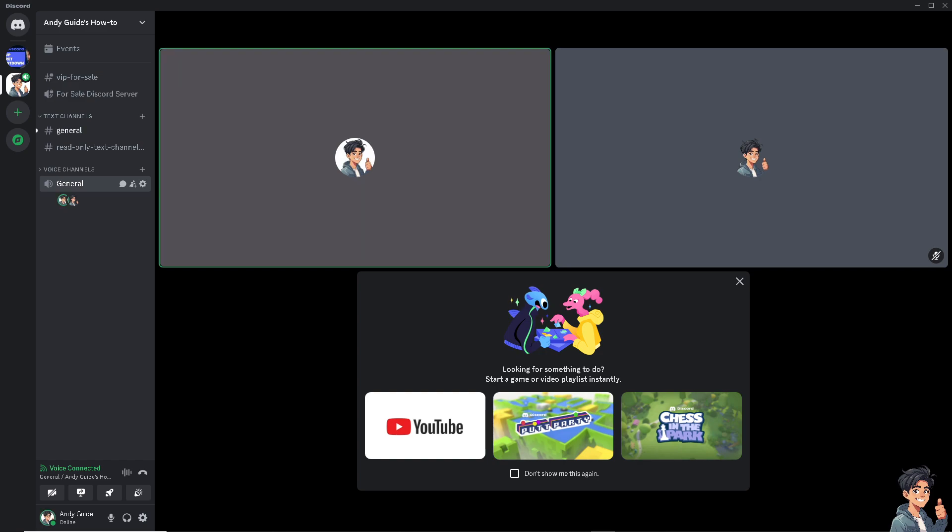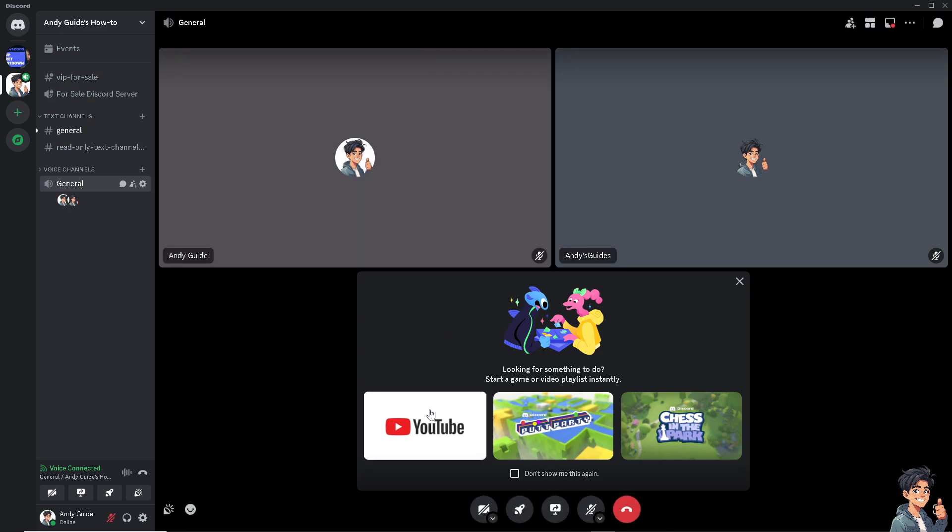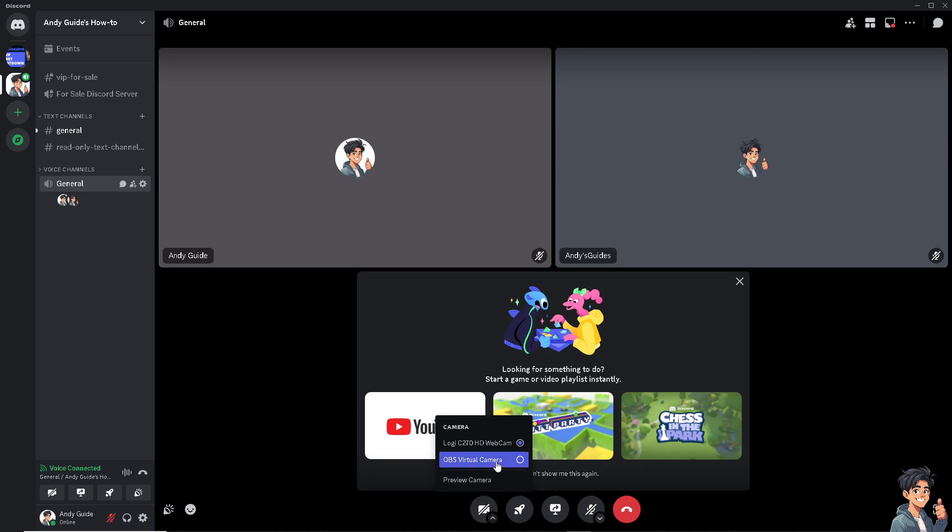Now, as you can see, I'm already here in the voice call. And for you to be able to share the video, all you're going to do is turn on the camera.